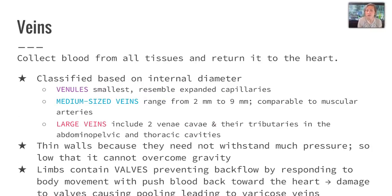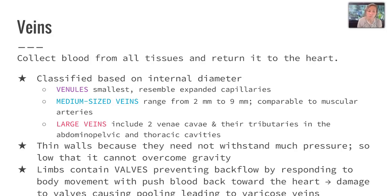Our veins collect blood from all our tissues and return it back to the heart, and they're classified on internal diameter. Venules are the smallest, resembling expanded capillaries, while medium-sized veins range from 2 to 9 millimeters. Large veins include the two vena cava and their tributaries into the abdominal, pelvic, and thoracic cavities. They have thin walls because they don't need to withstand much pressure, and they're so low in pressure that they cannot overcome gravity. So they contain valves in the lower limbs that prevent backflow of blood. However, if those valves are damaged, they can cause pooling, which leads to what we call varicose veins.